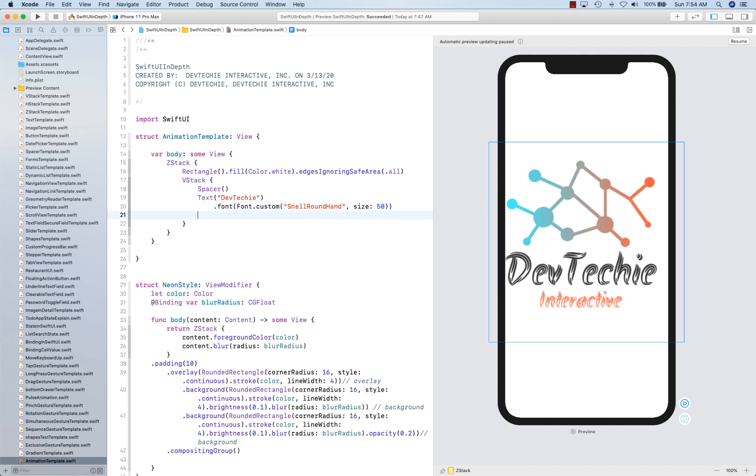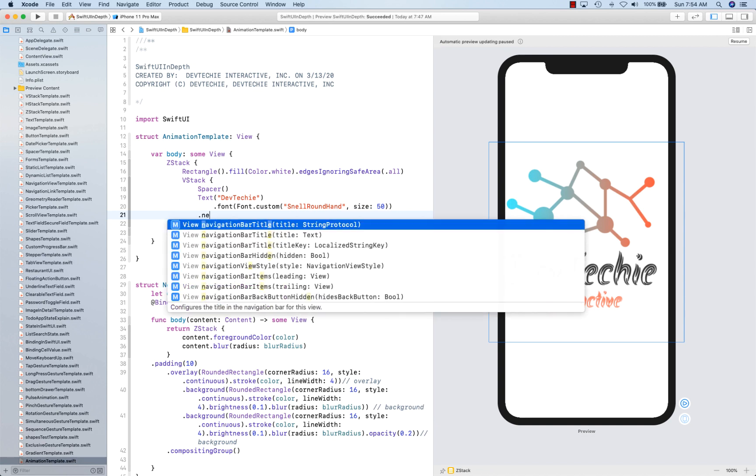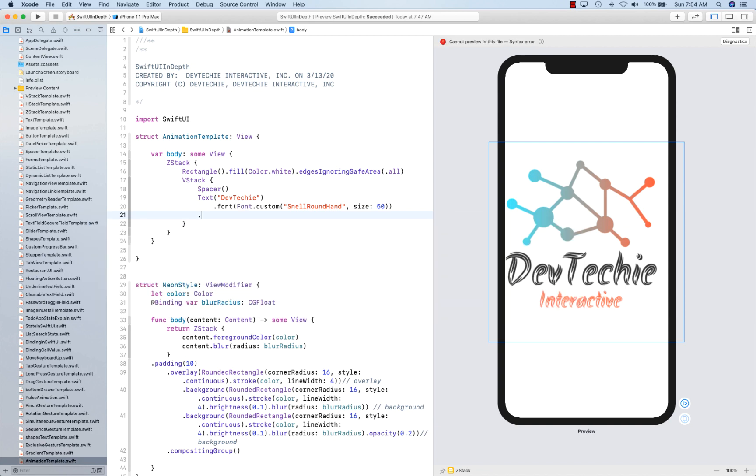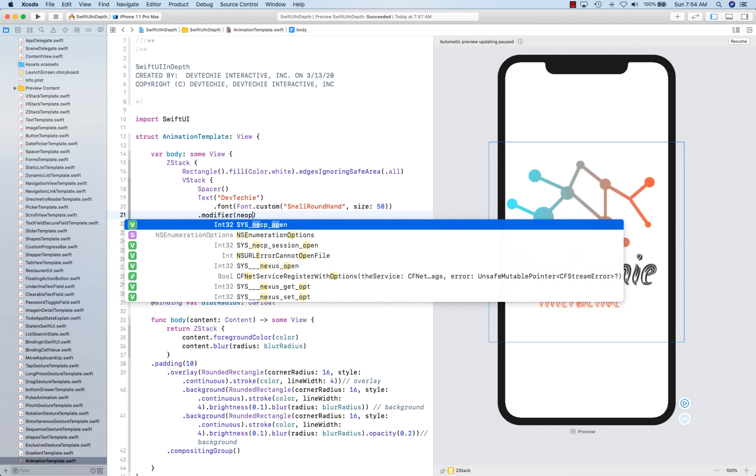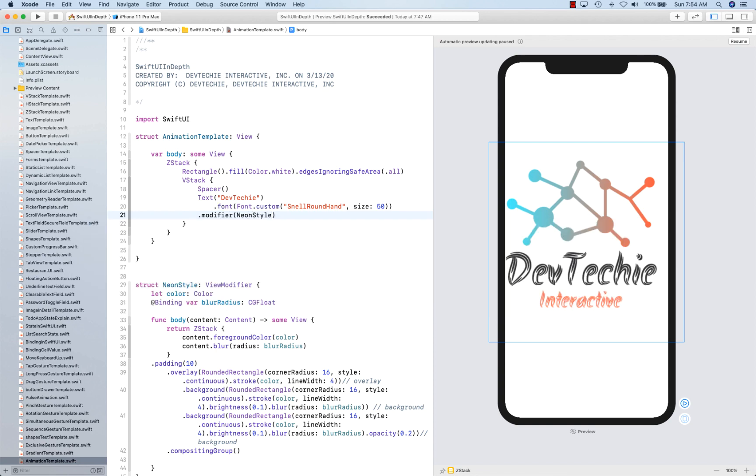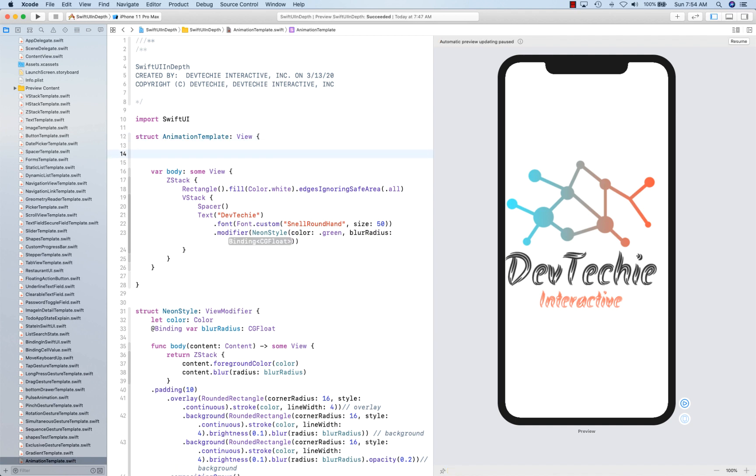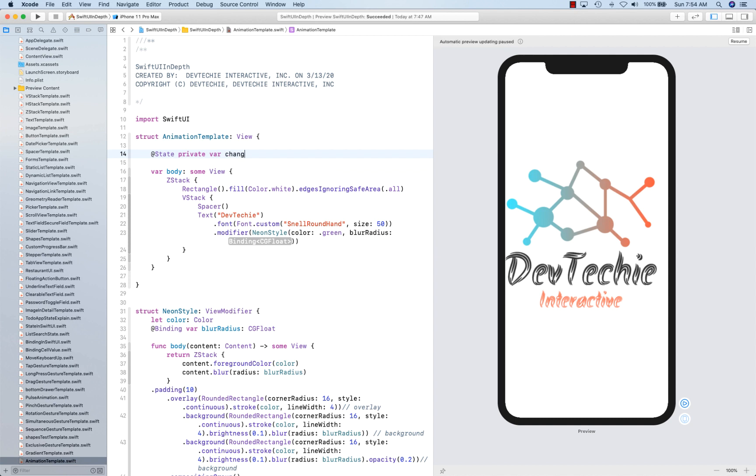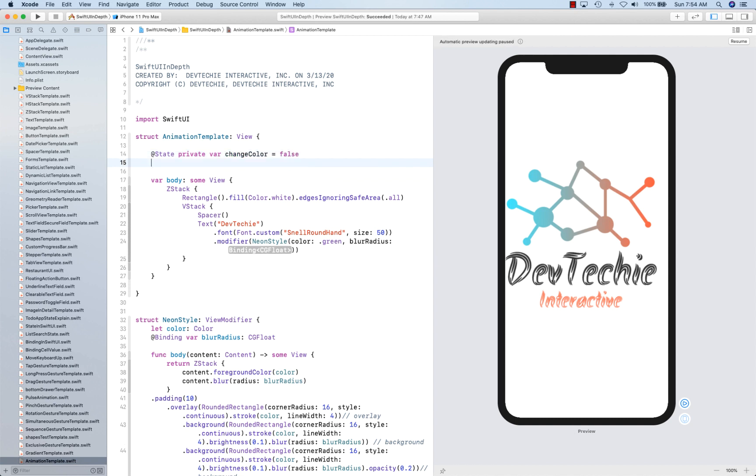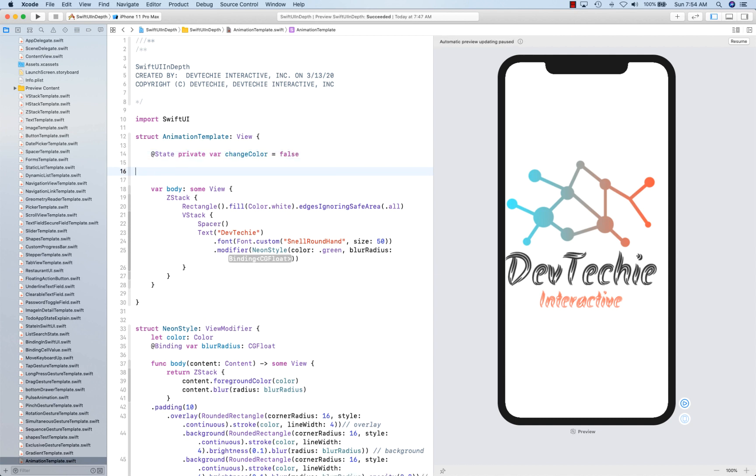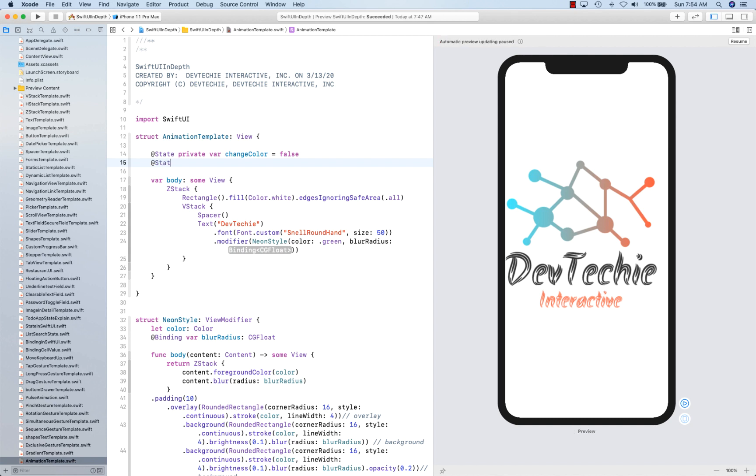OK. And now we're going to apply our modifier. So we're going to say modifier neon modifier or neon style, and give it a color green for example.